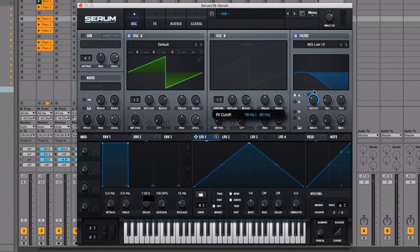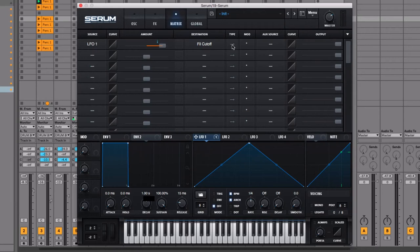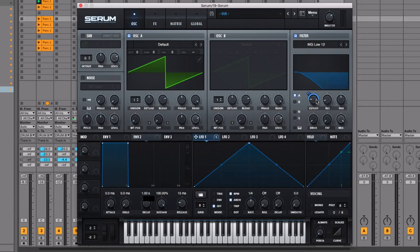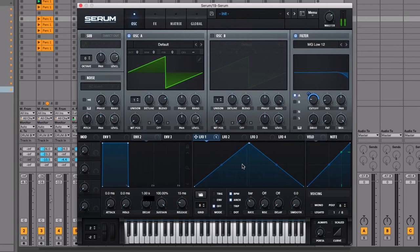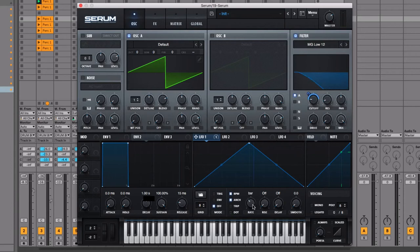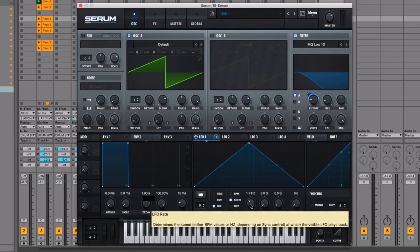Let's apply the LFO to the filter cutoff. Make sure it's only going in one direction by clicking here and ensuring there's only a tip at one end. We'll be moving back and forth between 100 percent (open) and zero percent (closed). We can make that happen slower by reducing the rate, or speed it up. It's currently locked to the tempo of the track, but hitting BPM unlocks it from the song tempo, giving a much smoother transition between values.